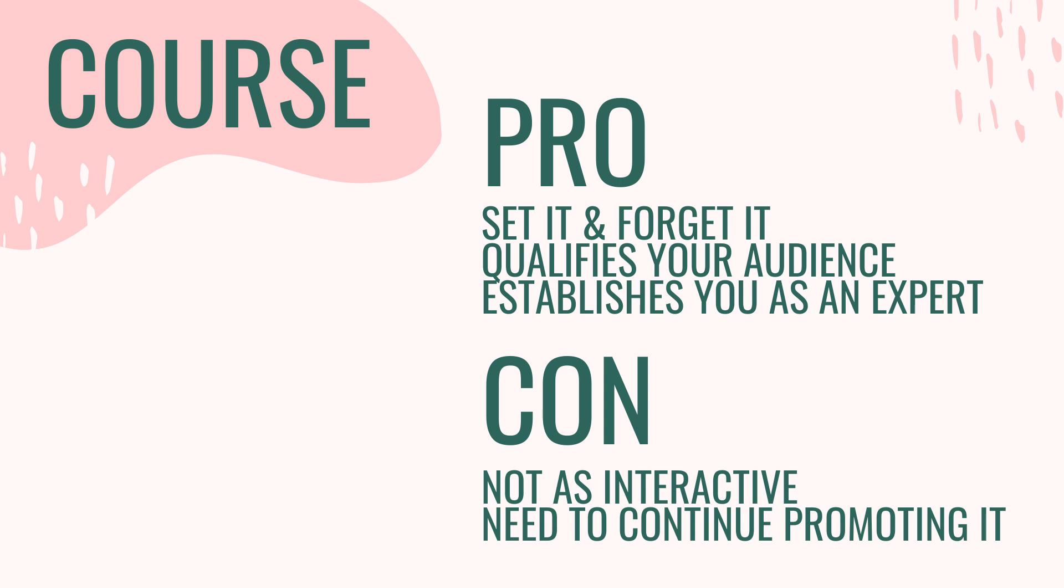So for instance, your email course could be five things that are keeping you from losing weight. And ultimately at the end of the course, you may funnel them into a paid program with you as a wellness coach or as a personal trainer.